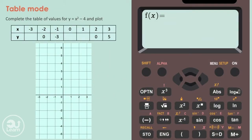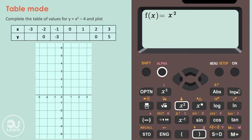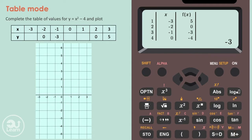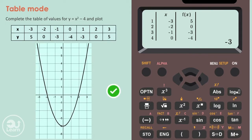This question says: complete the table of values for y equals x squared minus 4 and plot the graph. We start by typing the equation, getting the x variable by pressing alpha followed by the right bracket button. To add the power of 2, we press the squared button. We now set the range and step values — from negative 3 to 3, going up by a step of 1. We press equals to get the coordinates and plot them. Since this graph is quadratic, we connect the points with a smooth curved line.